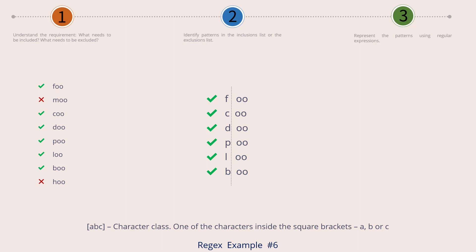The character class is represented by square brackets with something in between. If we write ABC inside the character class, what it represents is one of the letters A, B, or C. It represents only one character position. To fill that position we have three choices — A, B, or C. It's not a wildcard. Let's apply this character class to our current example. The variable characters used in our green strings are F, C, D, P, L, and B.